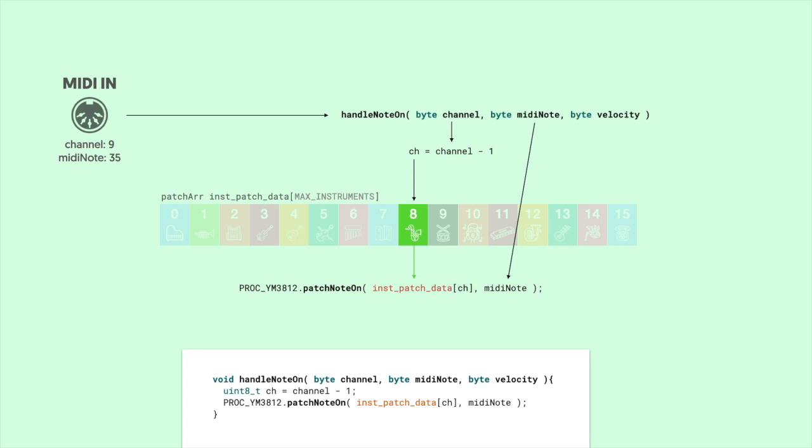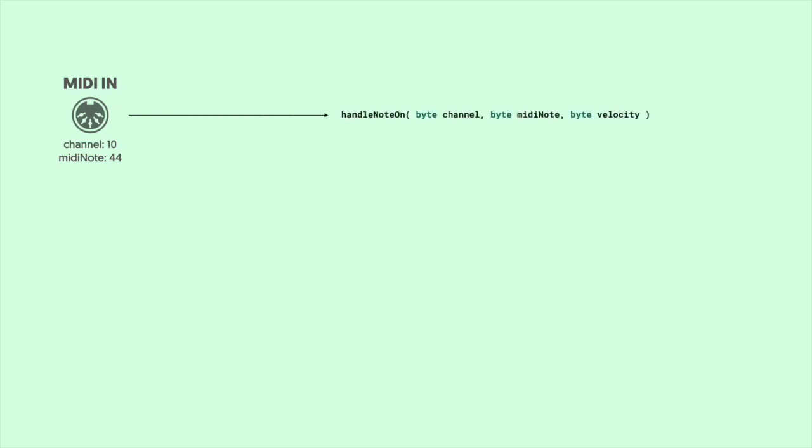Now with our patch in hand, and using our MIDI note that was passed to us in the function, we can call the patchNoteOn function from the YM3812 class and play the note. And if you look at the code from the last video, it looks kind of like this. It's pretty straightforward.